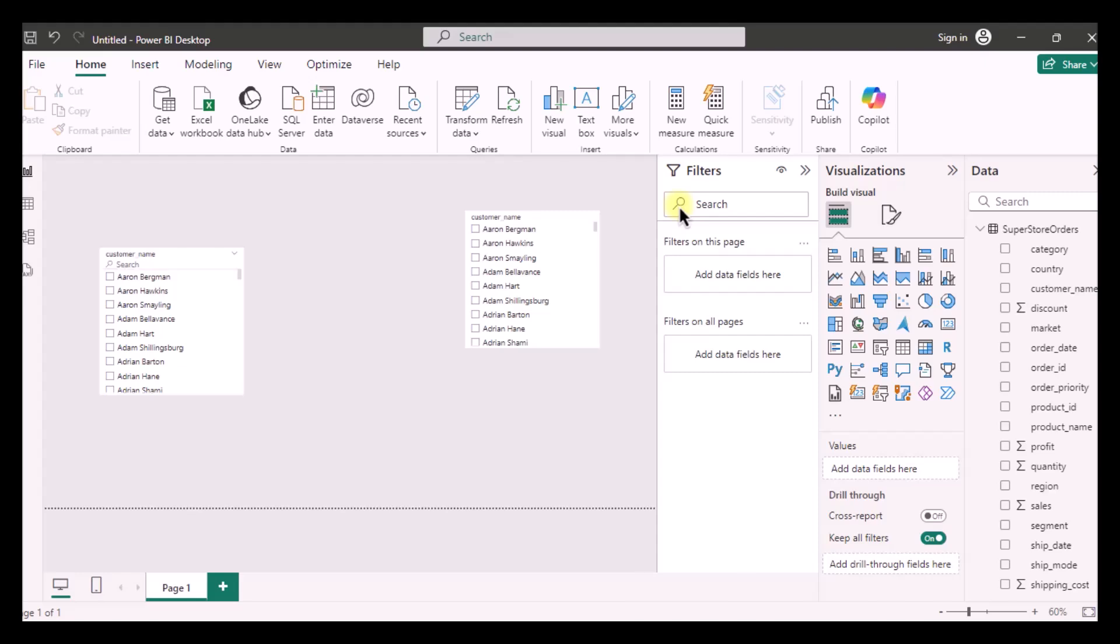This is pretty easy and pretty simple and you sometimes need a search bar whenever you have a large amount of data and you just simply want to search something.